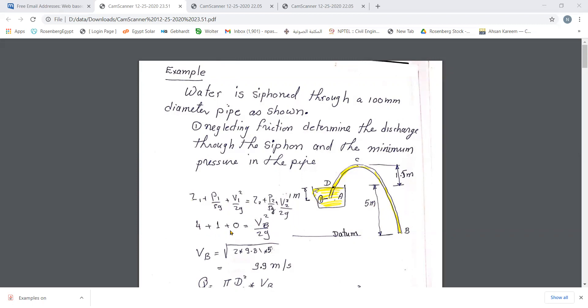That five meters equals v_B squared divided by 2g, so you can get v_B to be about 9.9 meters per second.